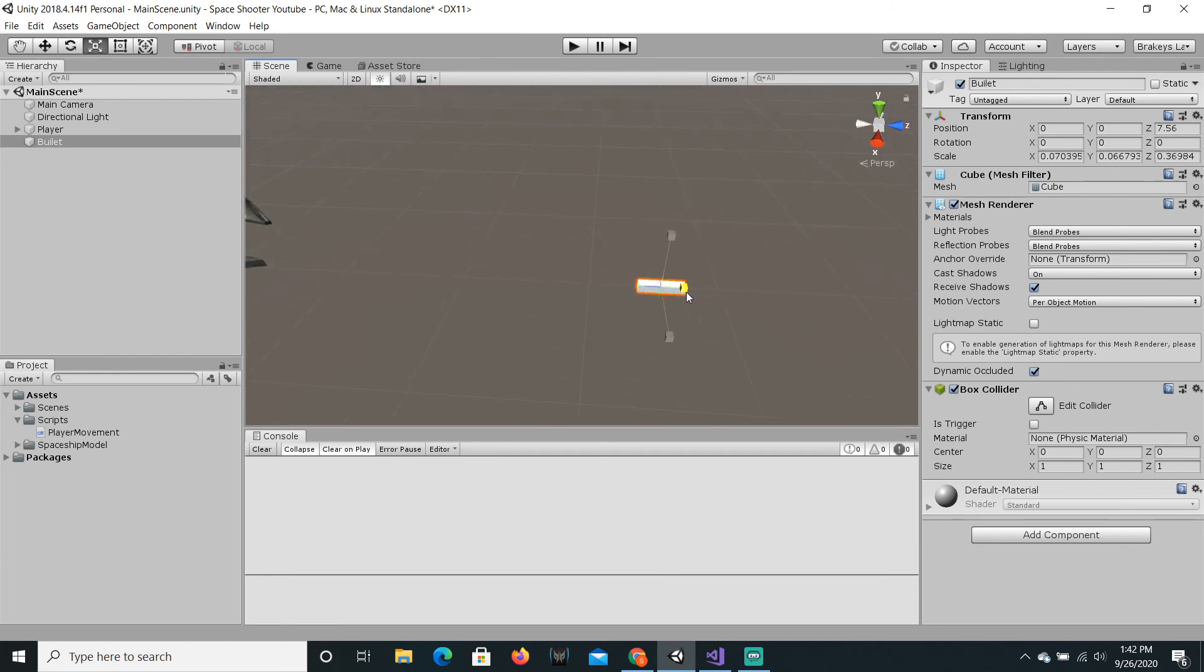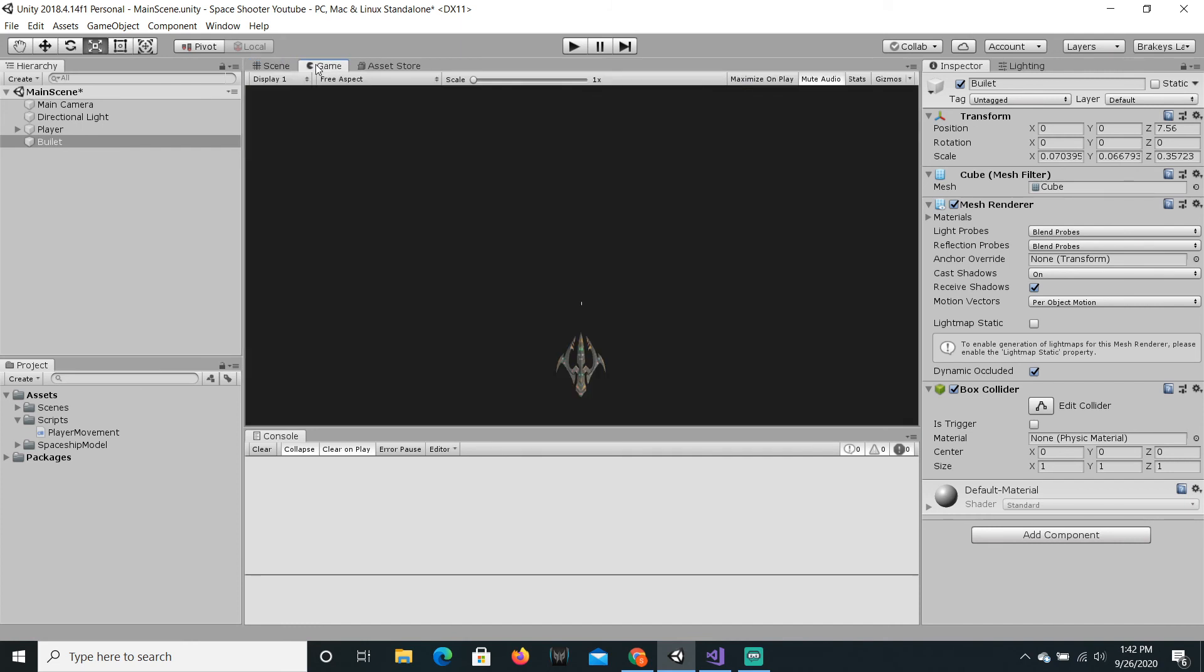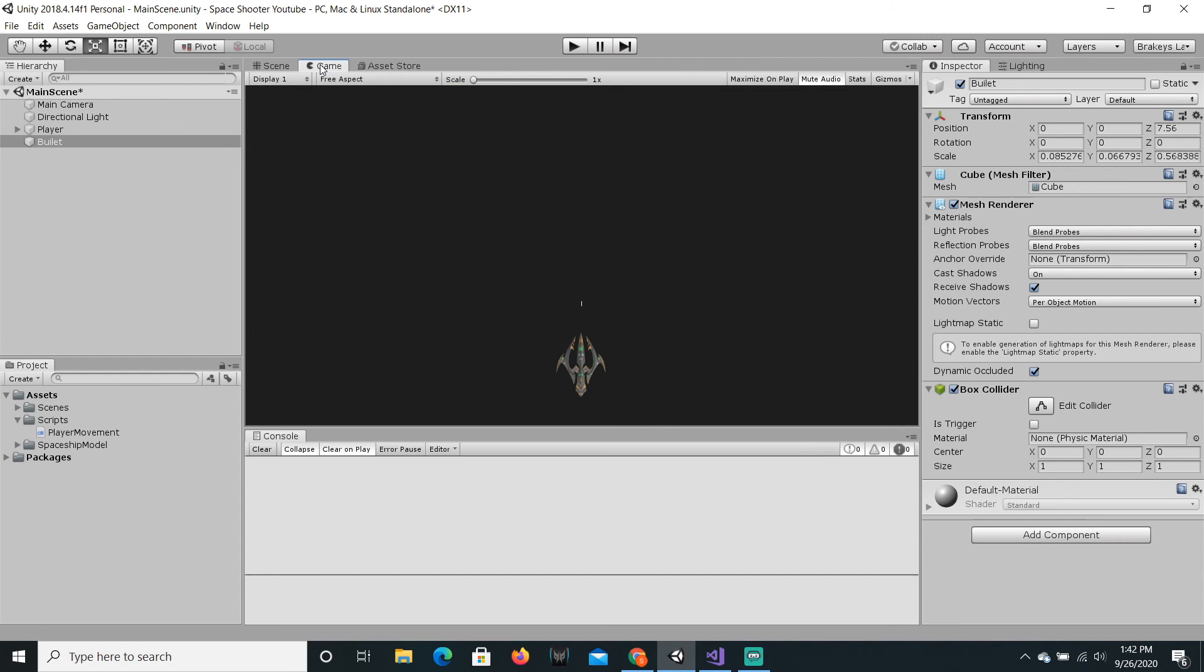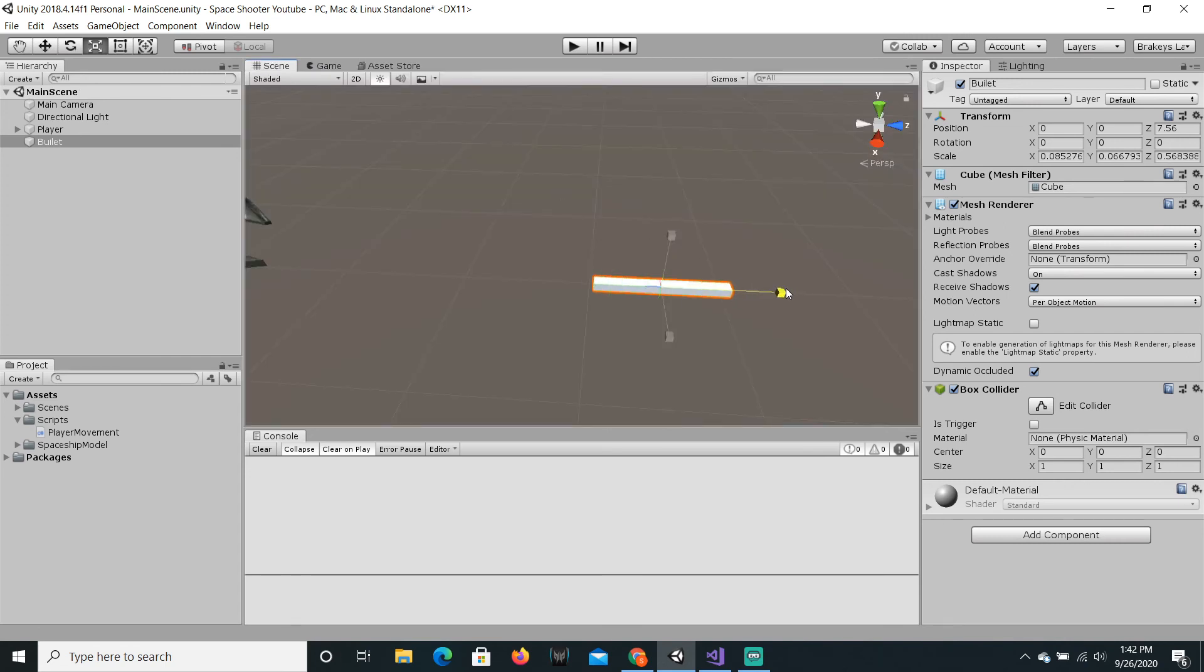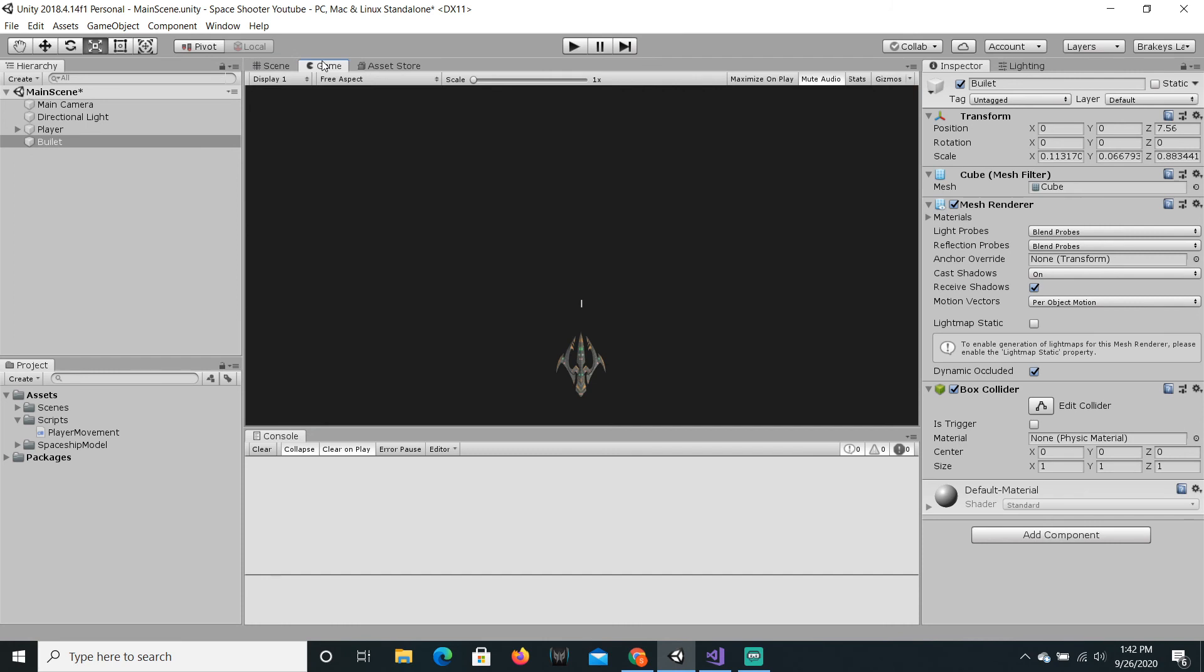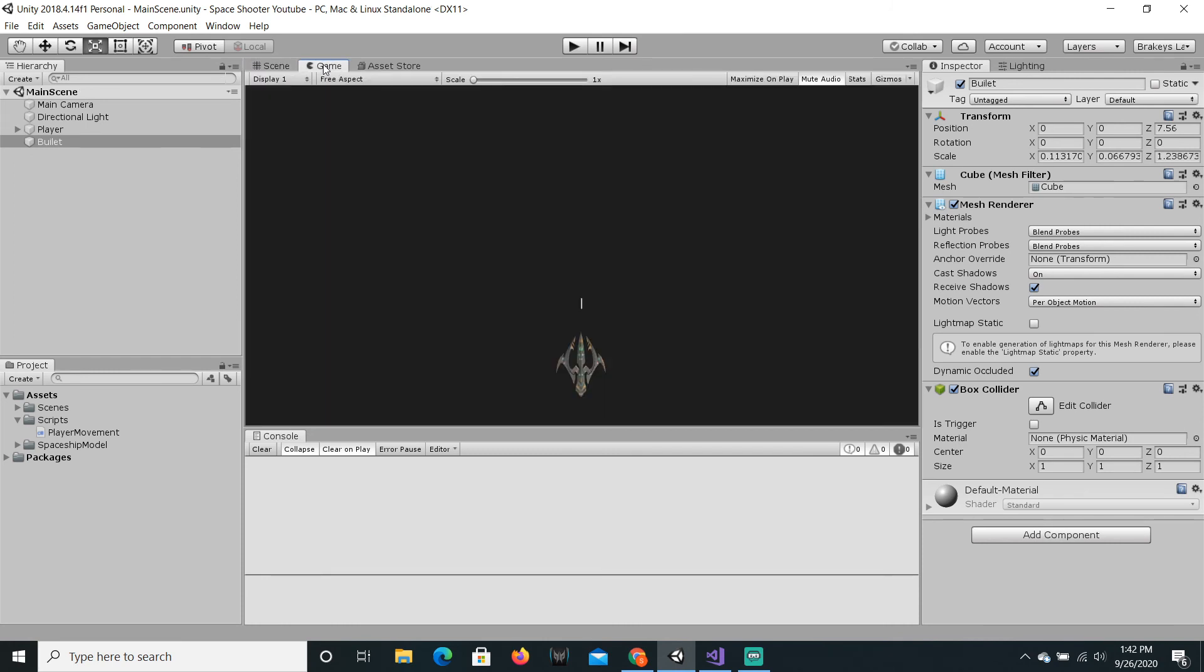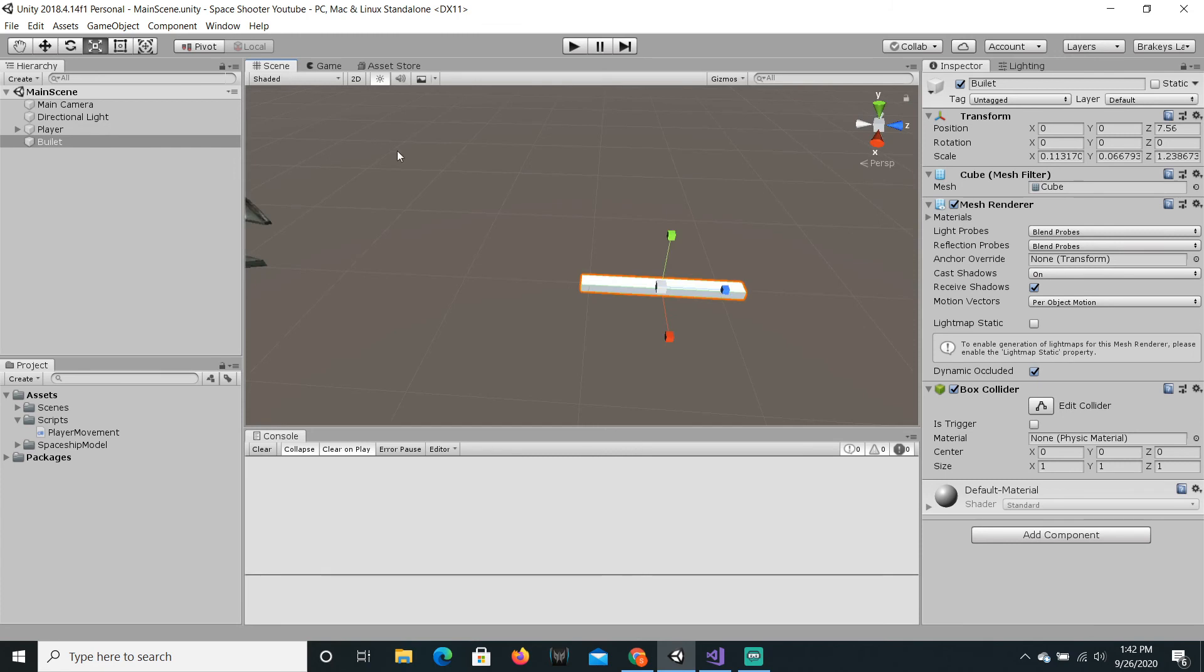So, we're just gonna scale that down. Scale it like that. Then, just bring it in. Let's move it a bit longer. A bit longer still. That looks good.